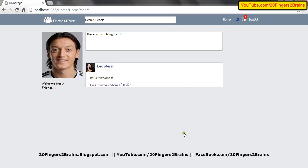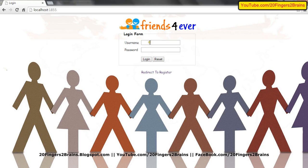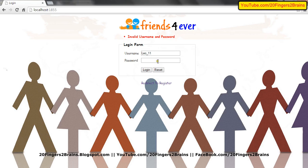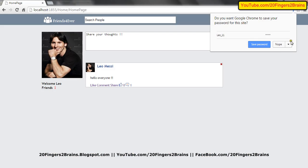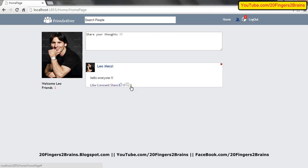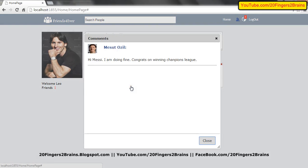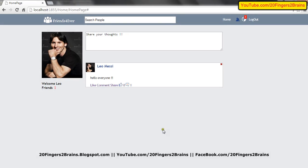Now I'm closing this popup. If I log out of the application and log in again through Leo Messi, you can see even Messi can see that counter and check if anybody has commented on his post.